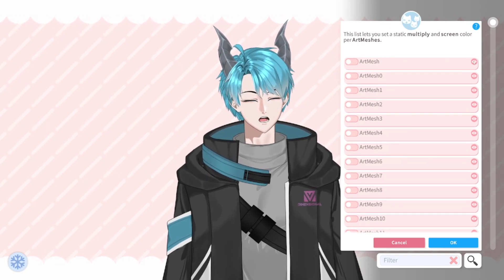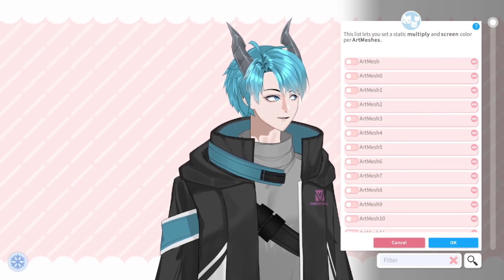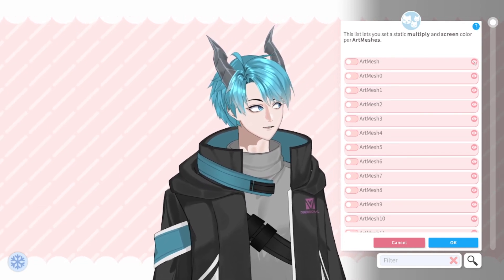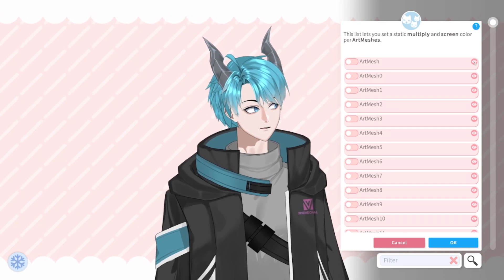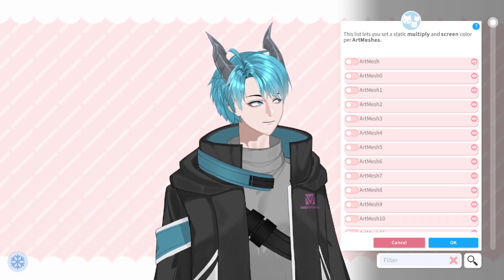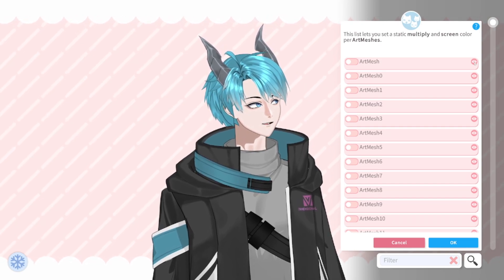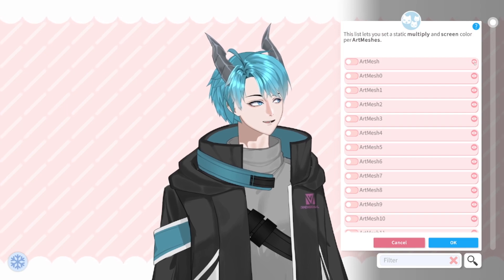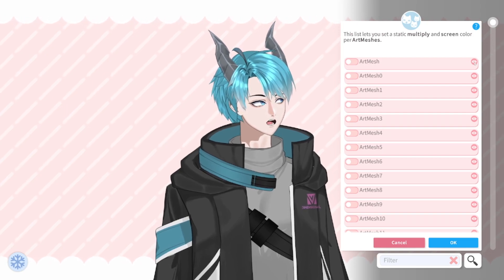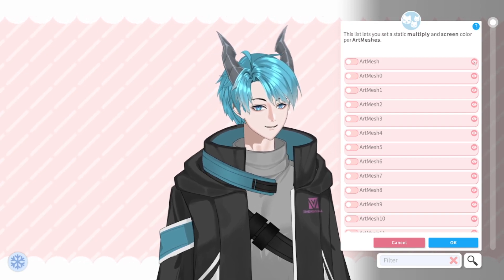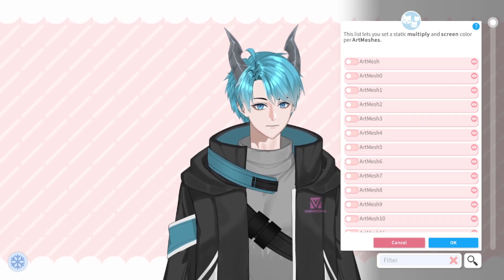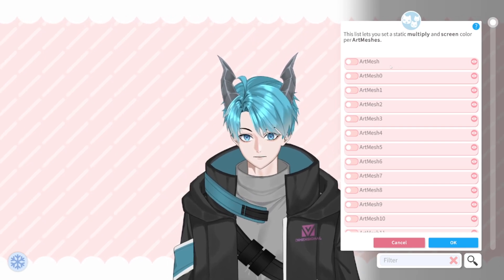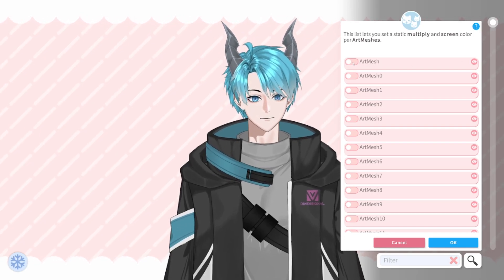If you want to see which one corresponds to which art mesh, you can click on the little eye icon and it will flash red. So this is the little separate flock of hair.